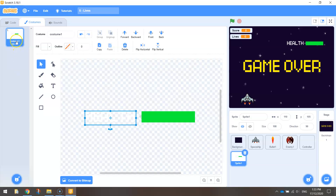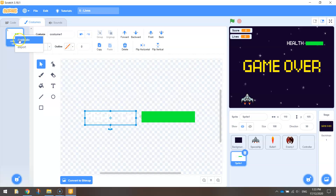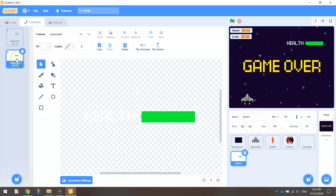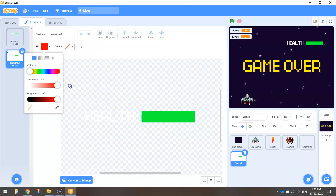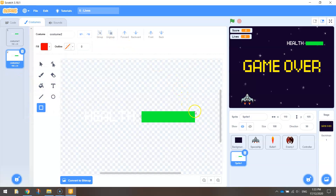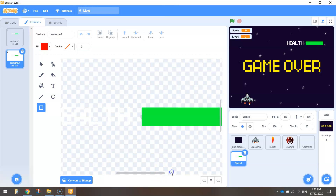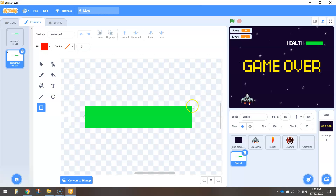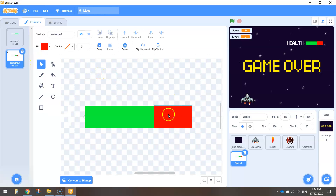After costume one, right click and duplicate. That creates a second costume exactly the same. What I'm going to do with this second costume is add a bit of red to the health bar to show what happens when we lose one life. Grab the rectangle tool again, change your fill color to bright red, and over the right-hand edge drag down about a third of the way along. That's what our health bar is going to look like when we lose one life.